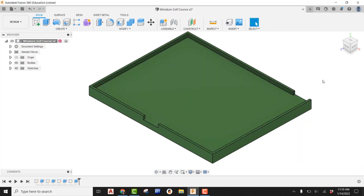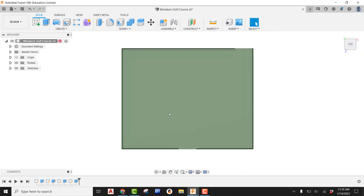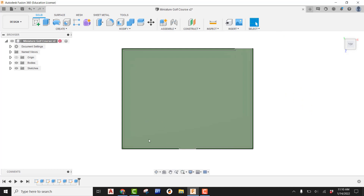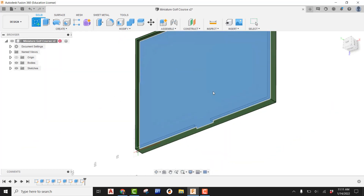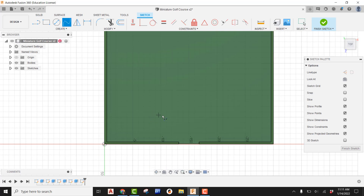The putting green will be in the bottom-left corner. Unlike the fairway which is a darker green, the putting green should appear lighter — the difference in grass height in real life. To create it, we need a face that rises up slightly so we can apply that lighter color. Create a sketch on the top face and use Spline, since Spline gives a more natural look for the putting green shape.